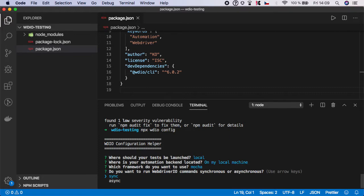Next you can choose if you want to use sync or async commands. In our case we will be using sync.